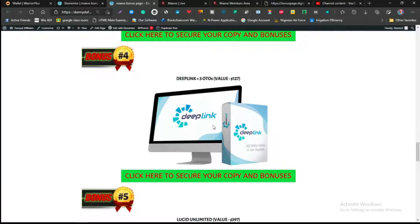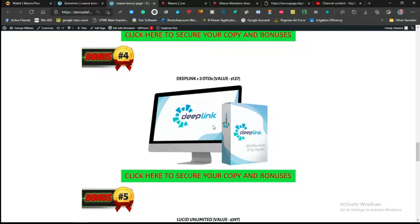The next one is the Deep Link Plus Studio. Deep Link is a product by Bronze Intake which is actually going to show you how to siphon traffic over to your video, traffic direct to your affiliate link almost automatically.